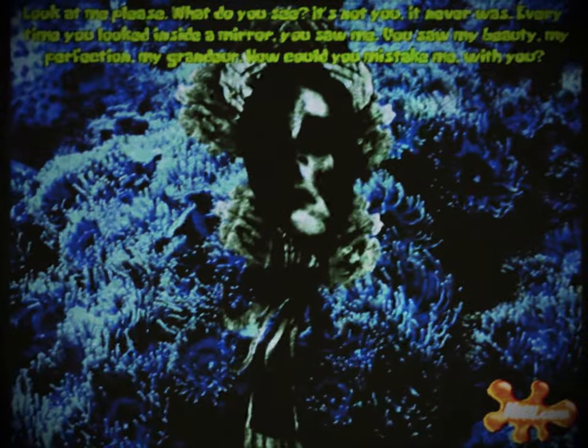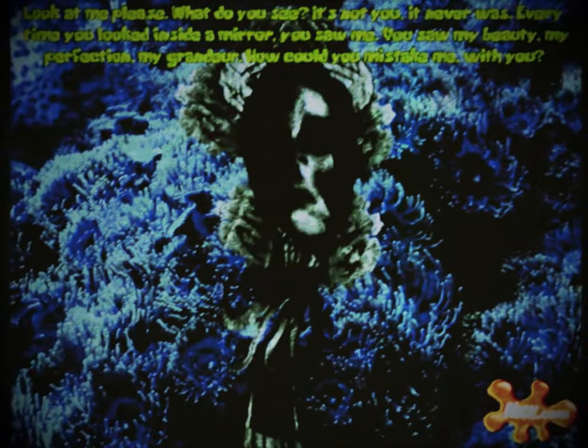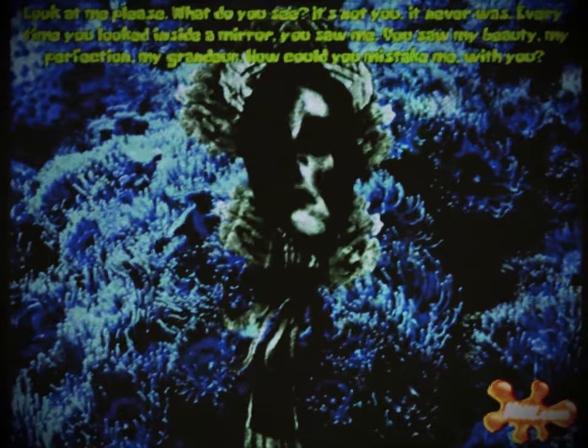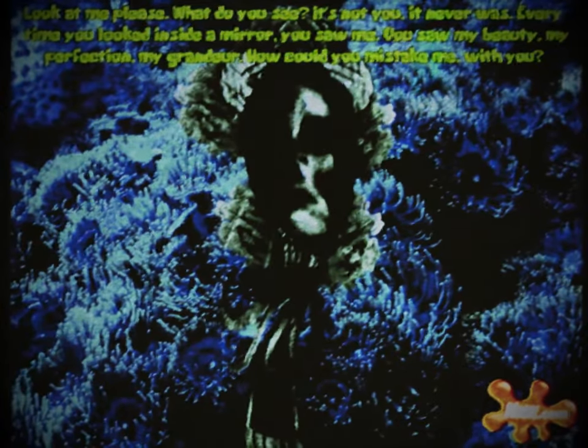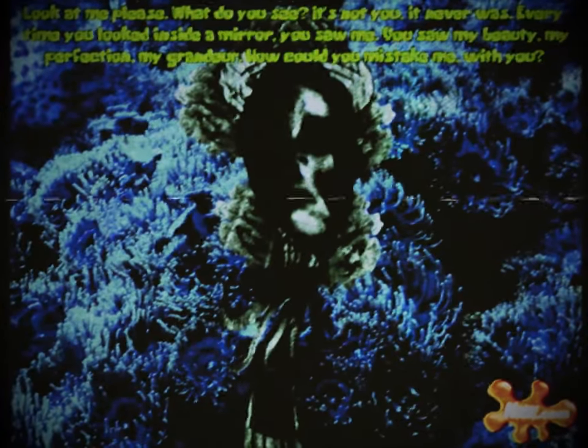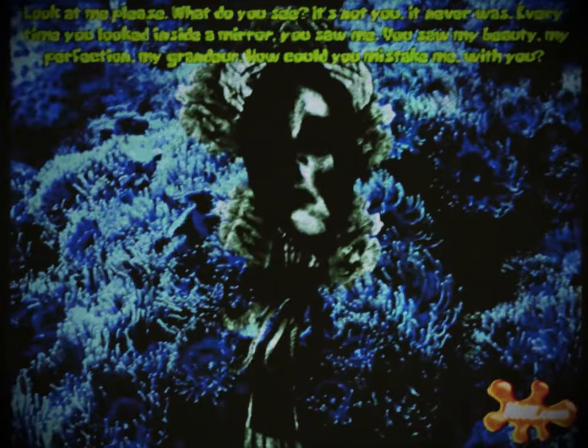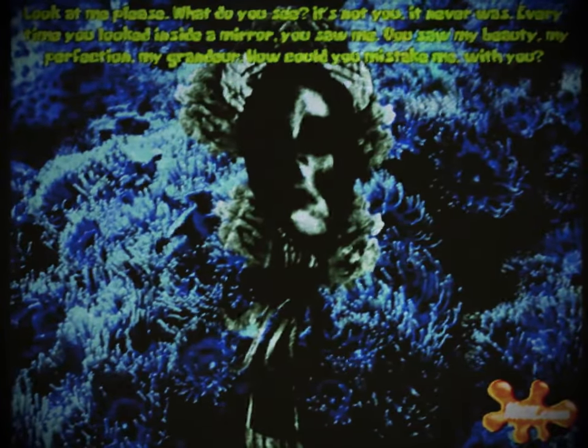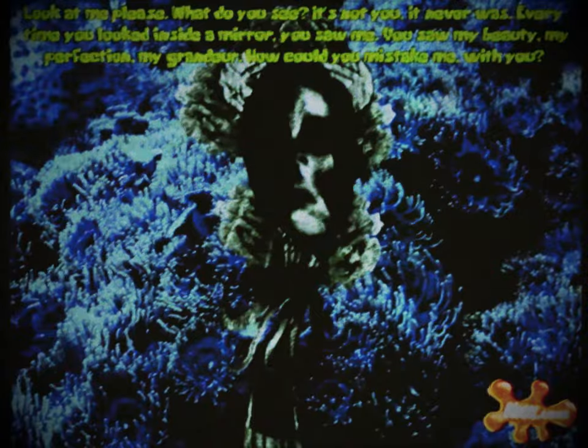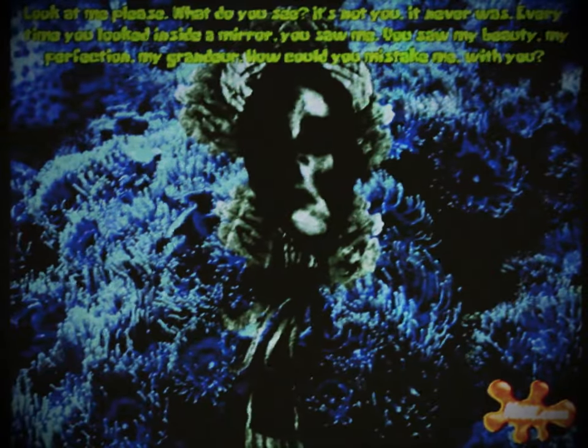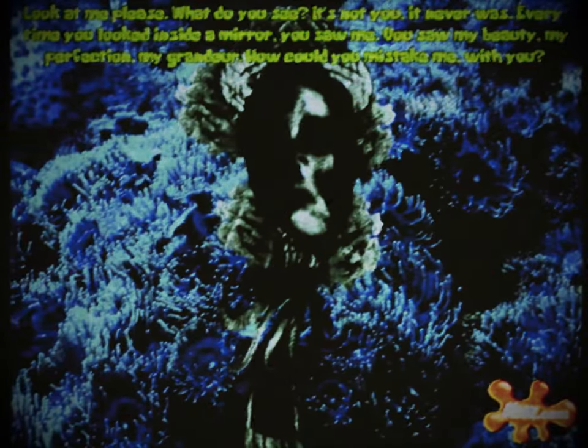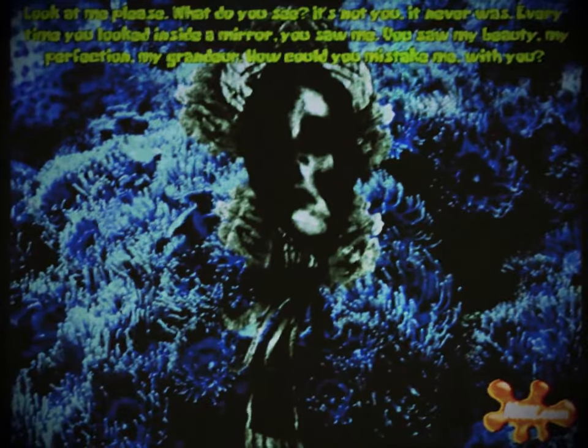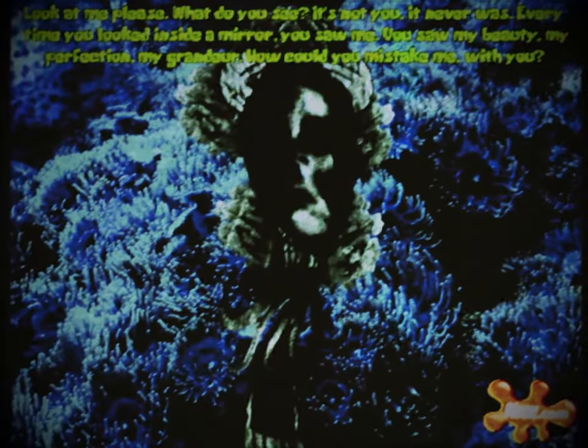Abruptly, the background turns to pitch black, catching Squidward's attention as he turns around, only to find that his surroundings have turned to a black abyss. As Squidward looks around, still shook by what he saw, the sound of water can be heard behind him. He quickly spins around, only to find that the environment had changed from the endless black to a photo of a coral reef with the doppelganger standing in the center. Suddenly green text appears in the top center of the screen: 'Look at me please. What do you see? It's not you, it never was. Every time you looked inside a mirror, you saw me. You saw my beauty, my perfection, my grandeur. How could you mistake me with you?'